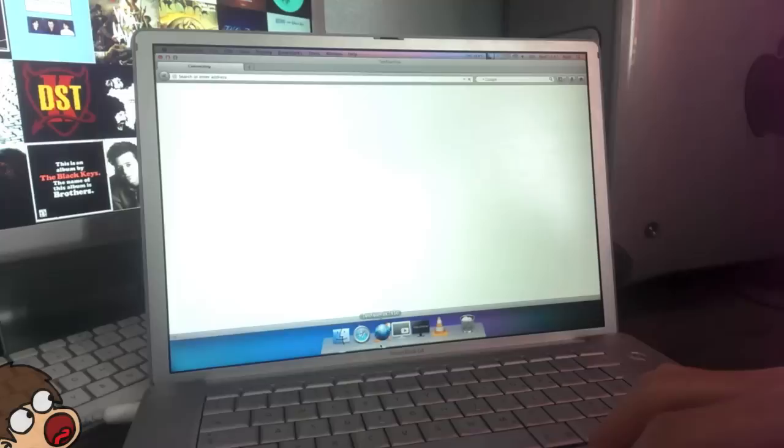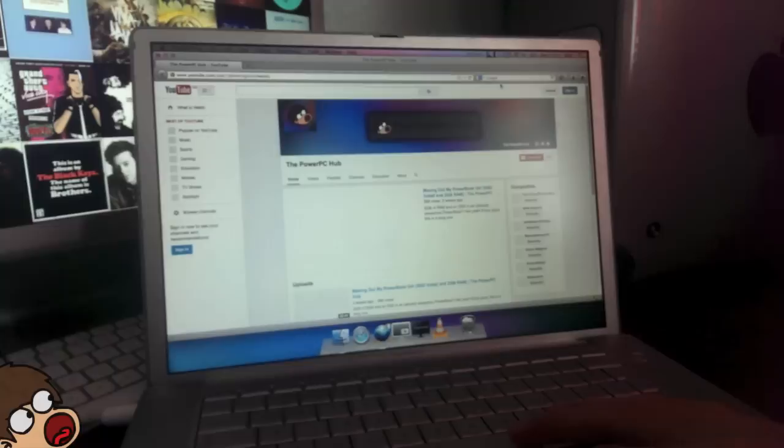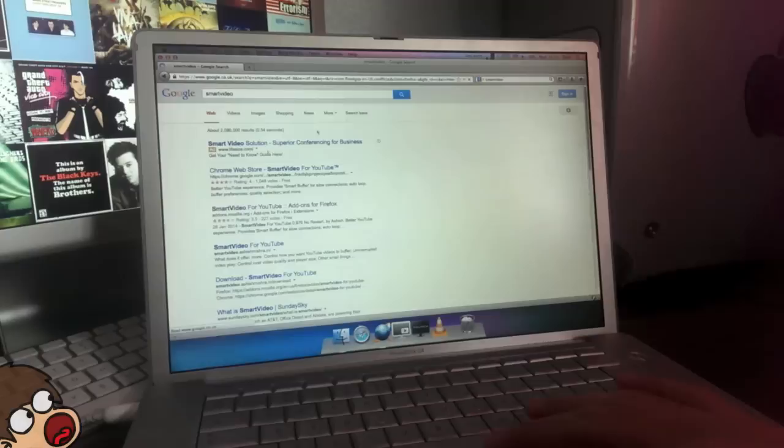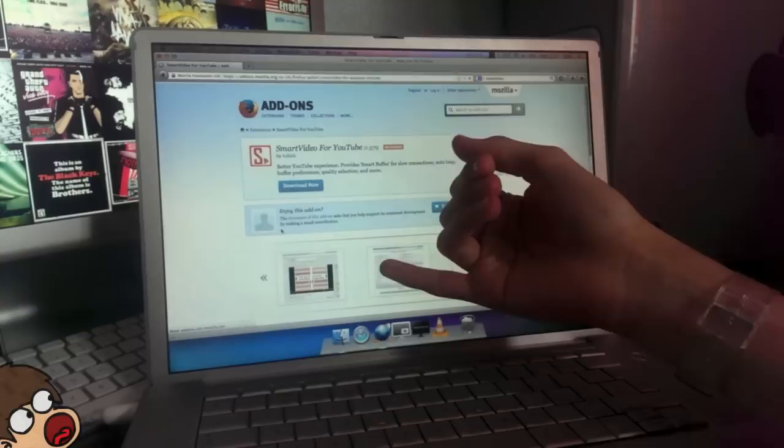And one very last thing I can't show you because I've got conflicting mods installed on TenFourFox, such as the Flash Blocker and the HTML5 Blocker, et cetera. It's called Smart Video. Now, some of you may or may not have heard of this. It's not very well known at all. But basically, it's an add-on for Firefox, so it'll work in Aurora Fox, TenFourFox, any of those Firefox-based PowerPC browsers.